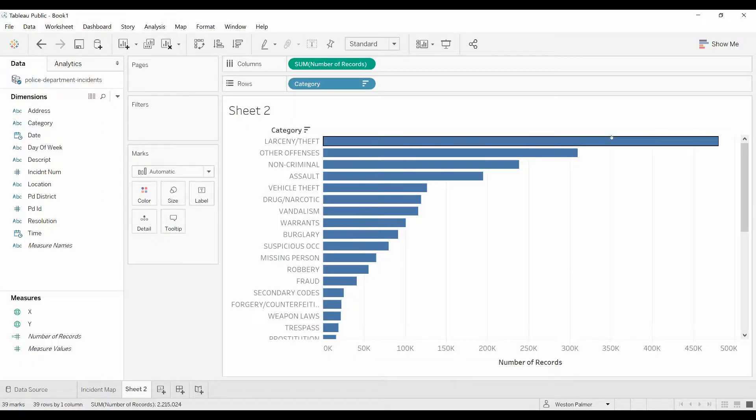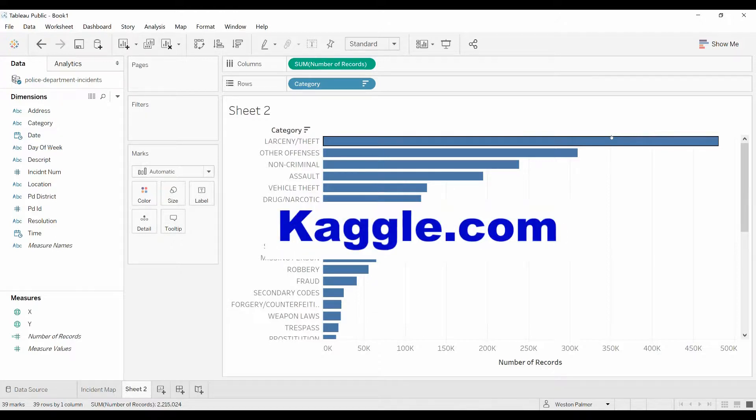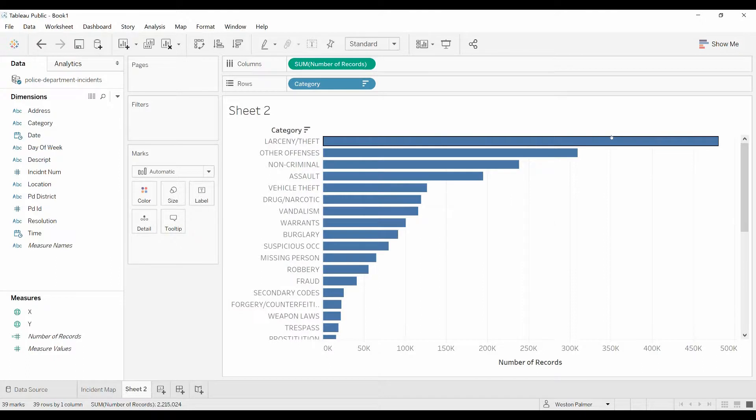Hello and welcome to another Tableau tutorial video. Today we're going to talk about groups and sets, compare them, and let you see the impact of the different types. First of all, we're going to create a group. This is data downloaded from Kaggle.com about the San Francisco Police Department's incidents for the last decade or so.